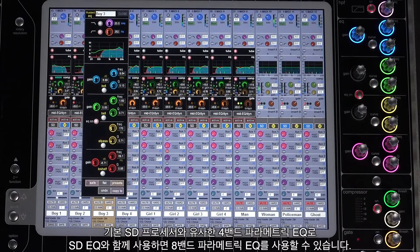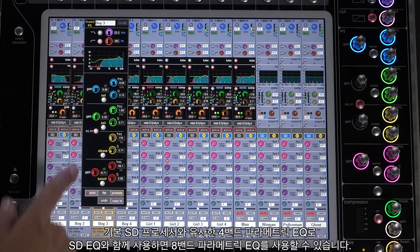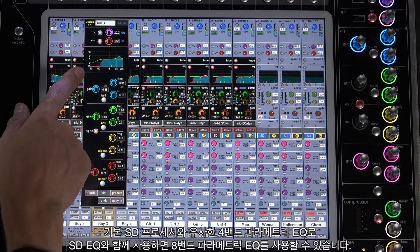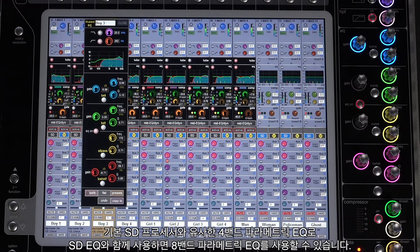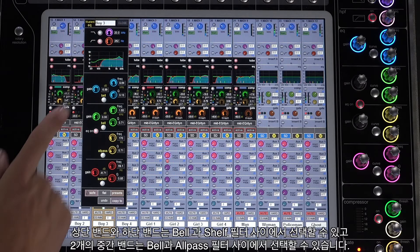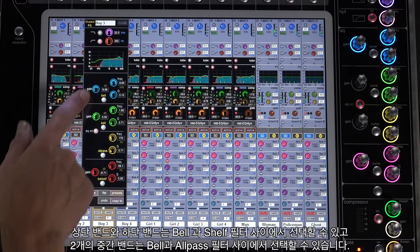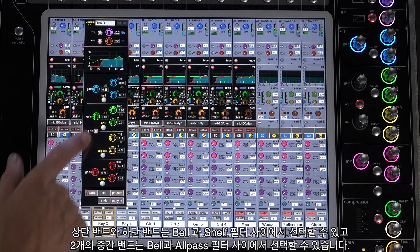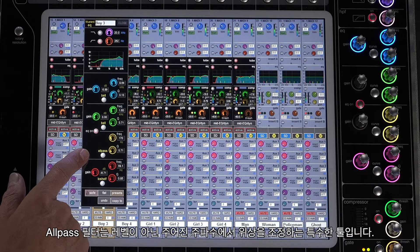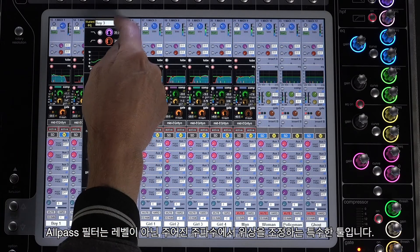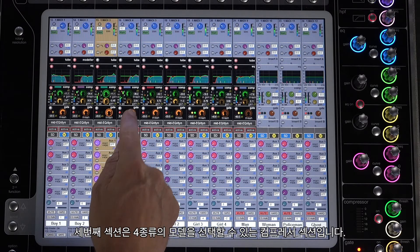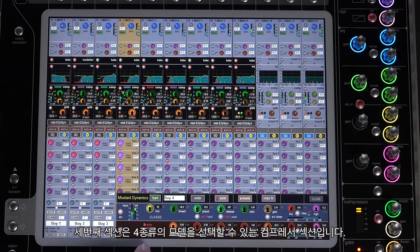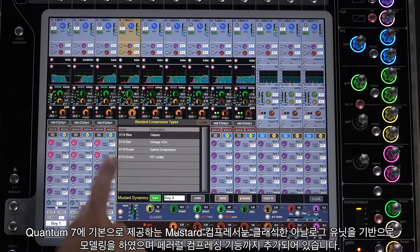The second Mustard section is the EQ section — a four-band fully parametric EQ, similar to the standard SD processing strip. When used in conjunction with the SD EQ, it gives you eight bands of parametric EQ on the channel. The top and bottom bands can be switched between bell and shelf filters, and the two middle bands switch between bell and all-pass filters. All-pass filters affect phase at the given frequency rather than level, and are really a specialized tool.